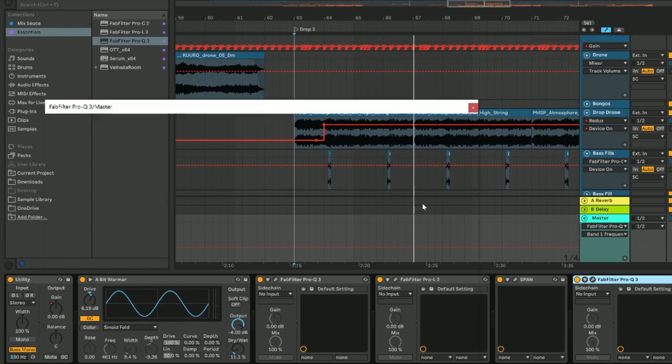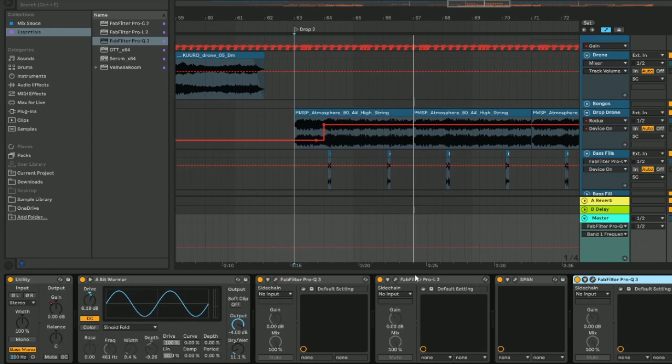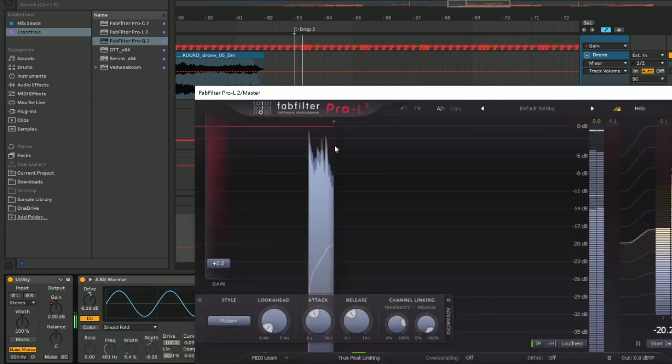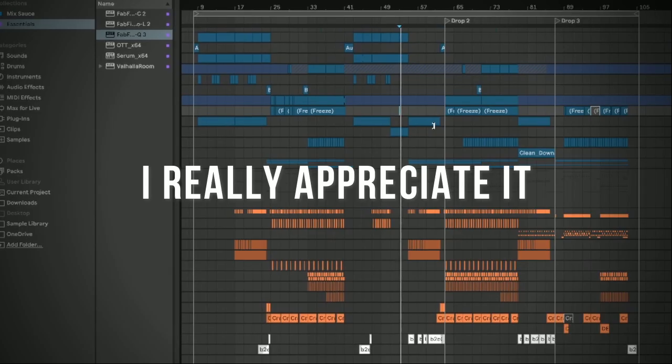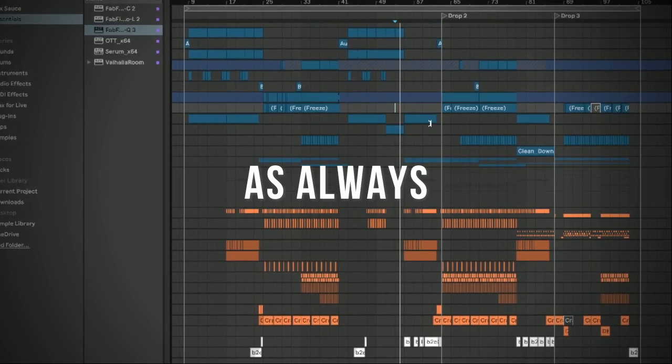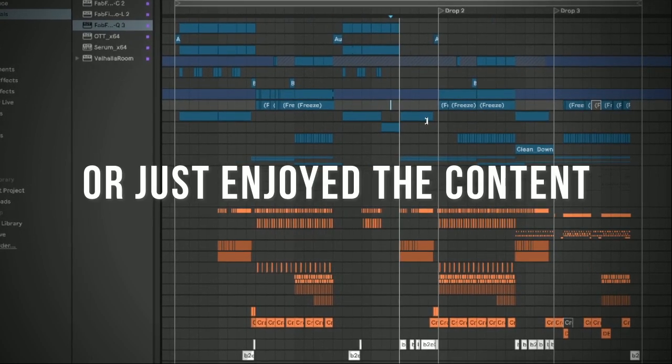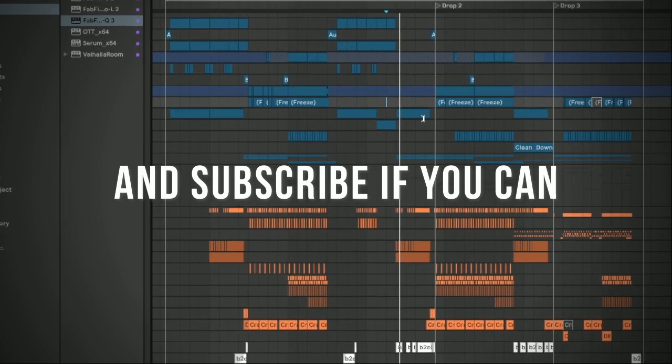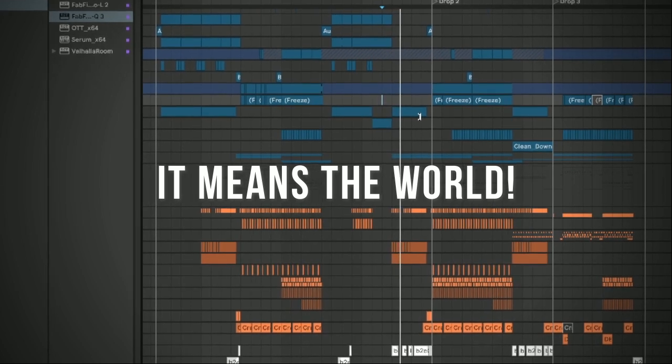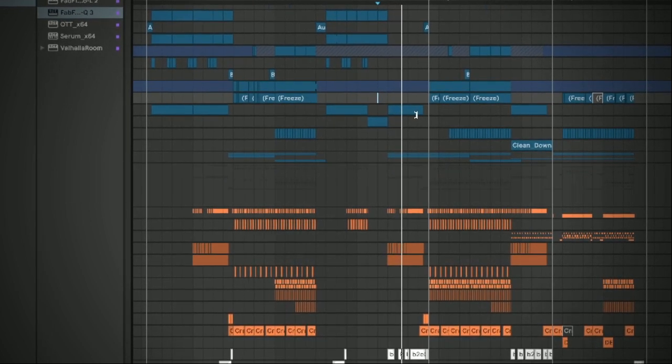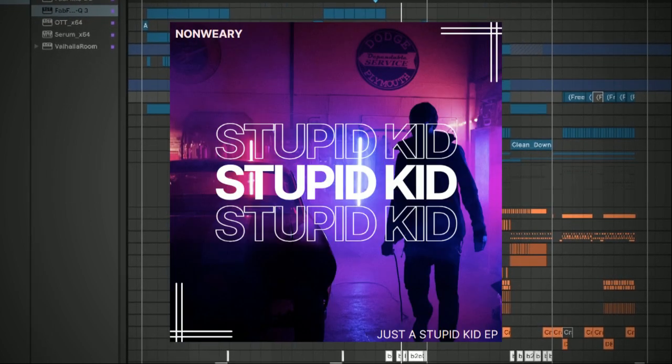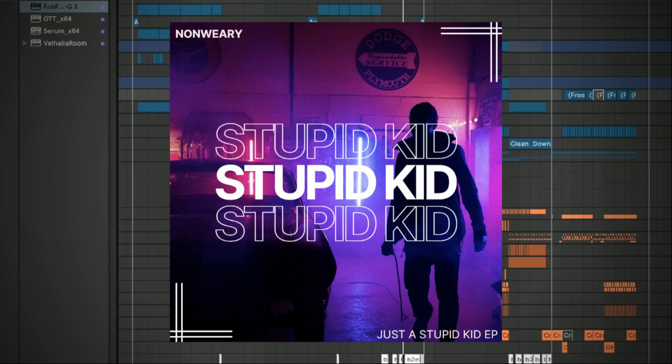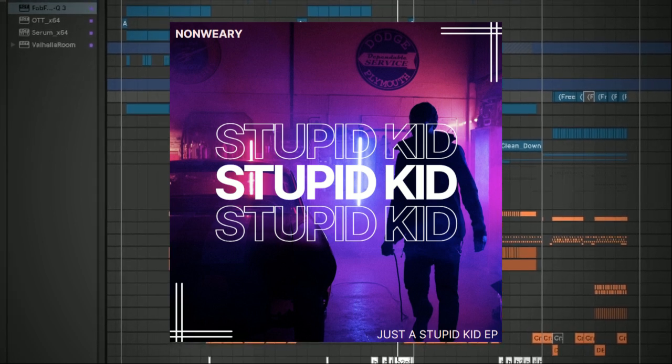And finally, for the mastering chain, it's just the usual EQ balancing and limiting to about 8 LUFS. I really appreciate it if you made it this far in the video. As always, if you learned something or just enjoyed the content, please leave a like and subscribe if you can. It really means the world to small channels. If you like what you hear, this is from my new song, Stupid Kid, which is out on all platforms now. But without further ado, let's listen to the final track.